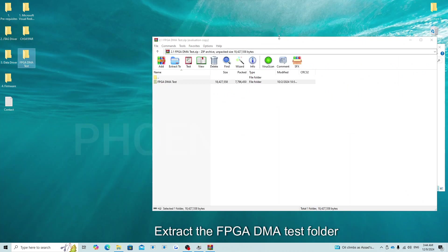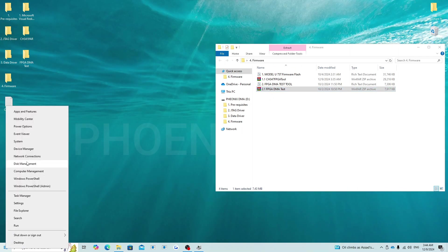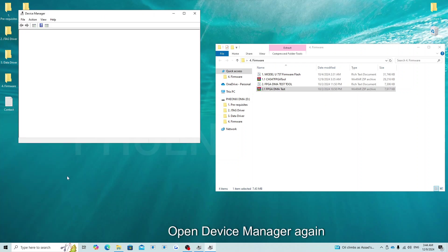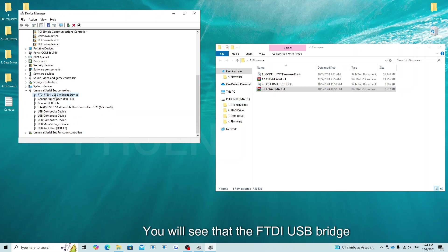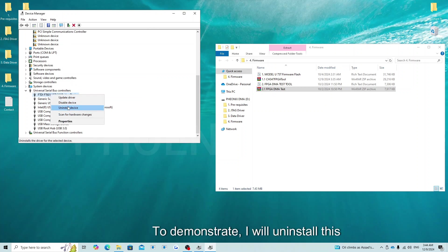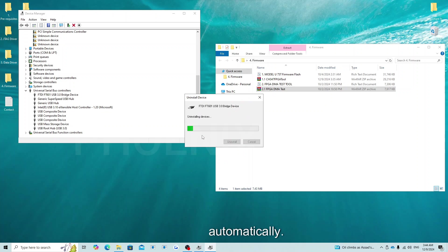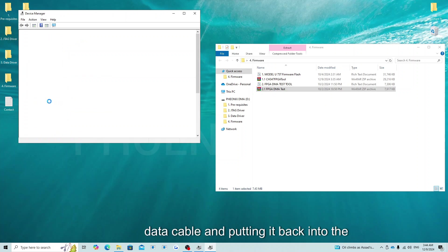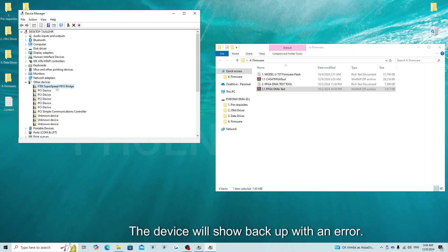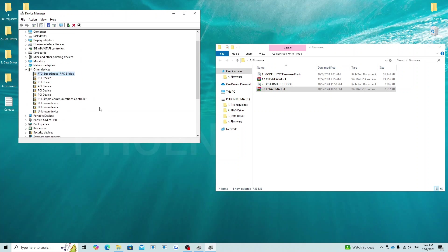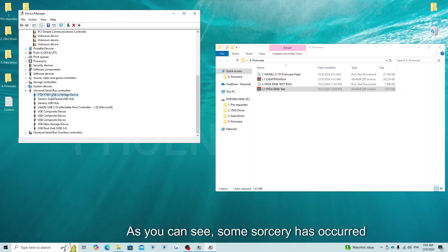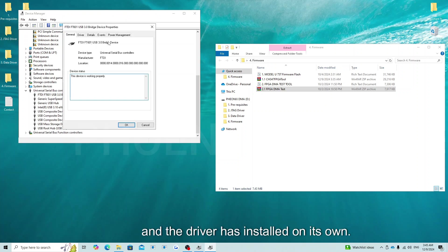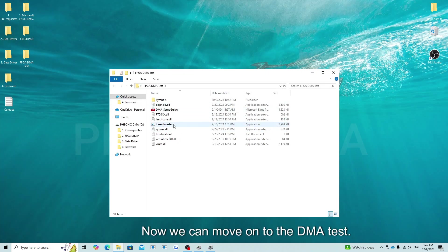Extract the FPGA DMA test folder where you desire. Now move the USB cable from the JTAG port on the DMA card to the data port. Open Device Manager again and open the Universal Serial Bus Controllers section. You will see that the FTDI USB bridge device is there. To demonstrate, I will uninstall this device with the driver to show that the data driver will usually install on its own automatically. If this is not the case or the device has an error, you can install the driver from folder number 3. At this time, I am removing the data cable and putting it back into the second PC. The device will show back up with an error. At this time, the computer will install the driver in the background. Allow up to 60 seconds for this to happen. As you can see, the driver has installed on its own.